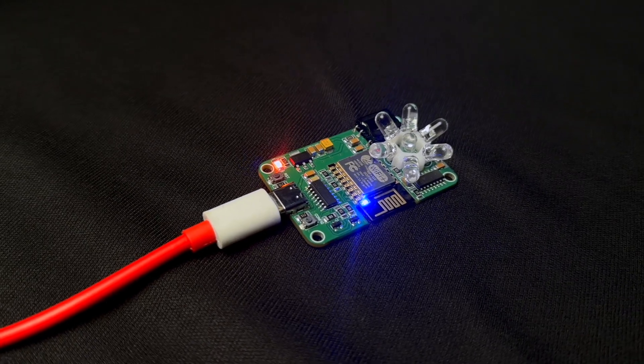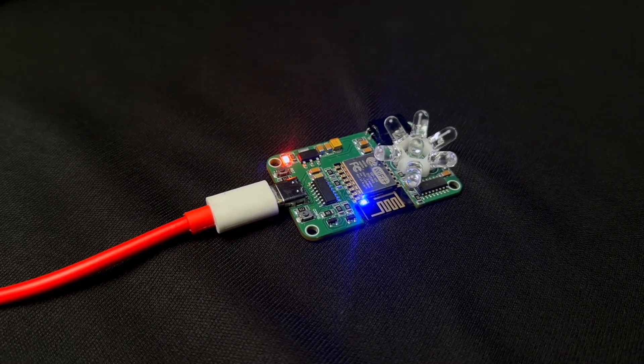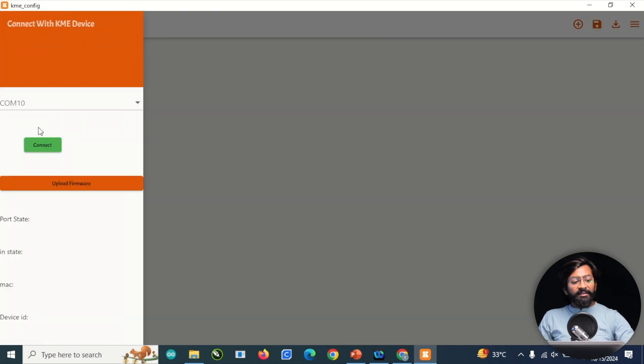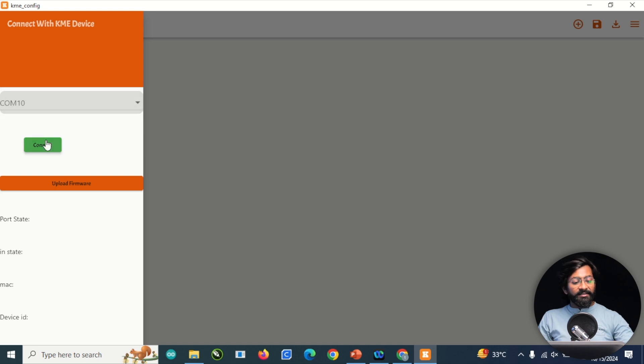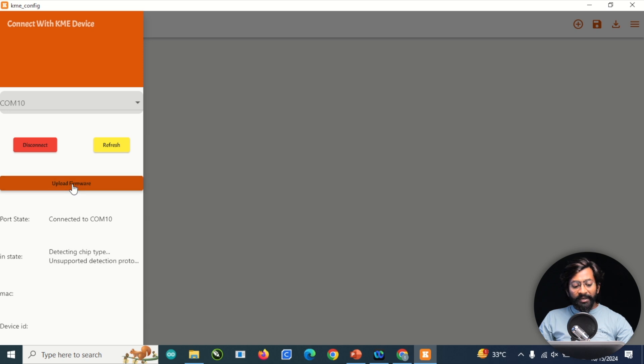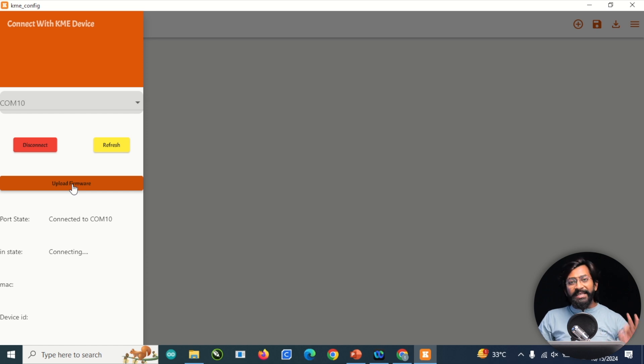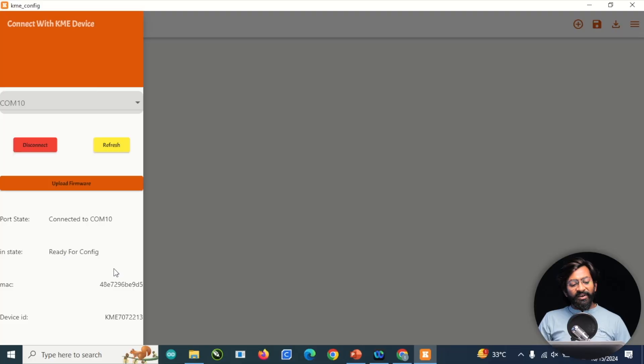Before the next step, first connect the Universal IR Blaster with the computer via Type-C cable. Make sure the cable is a data cable and not just a charging cable. After connecting, click here and the new COM port will appear where your IR blaster is connected. Click the connect button. After it's successfully connected, click the upload firmware button. This will automatically detect the chip and upload the specific firmware file. A few minutes later it's successfully flashed, and we got the MAC ID and device ID.